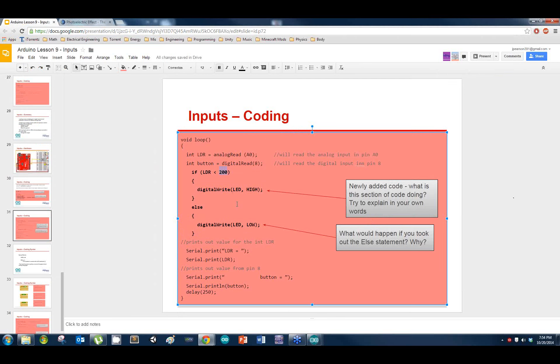If you cannot get it to turn off, it means you probably don't have the else statement or something is wrong there.